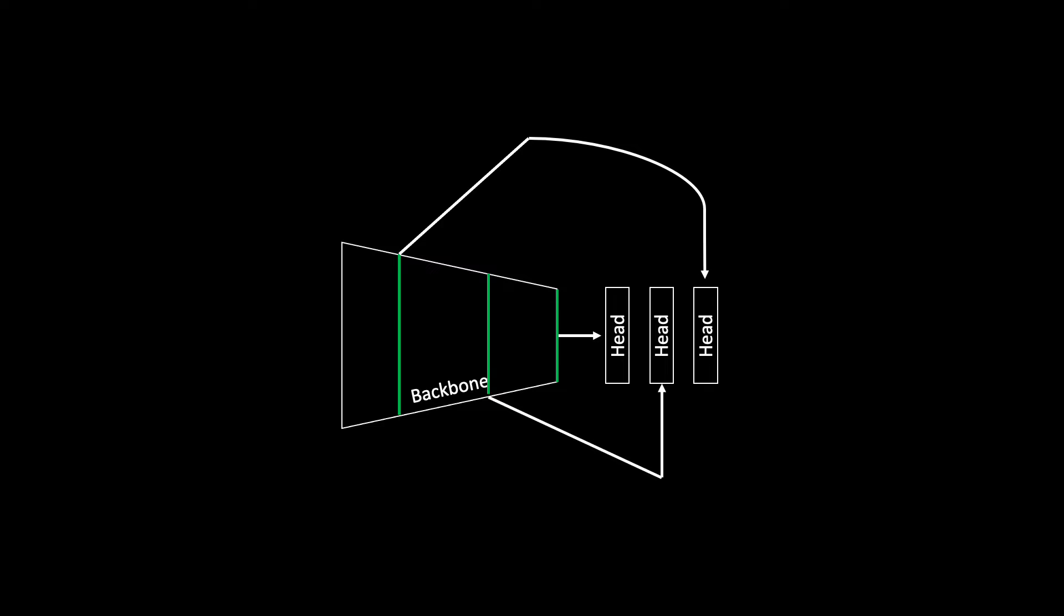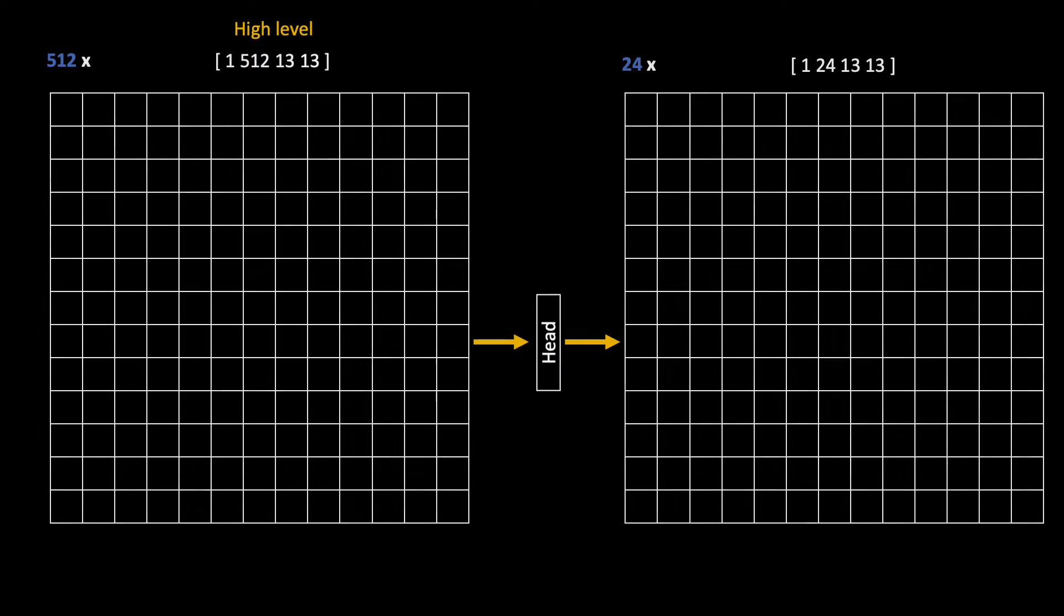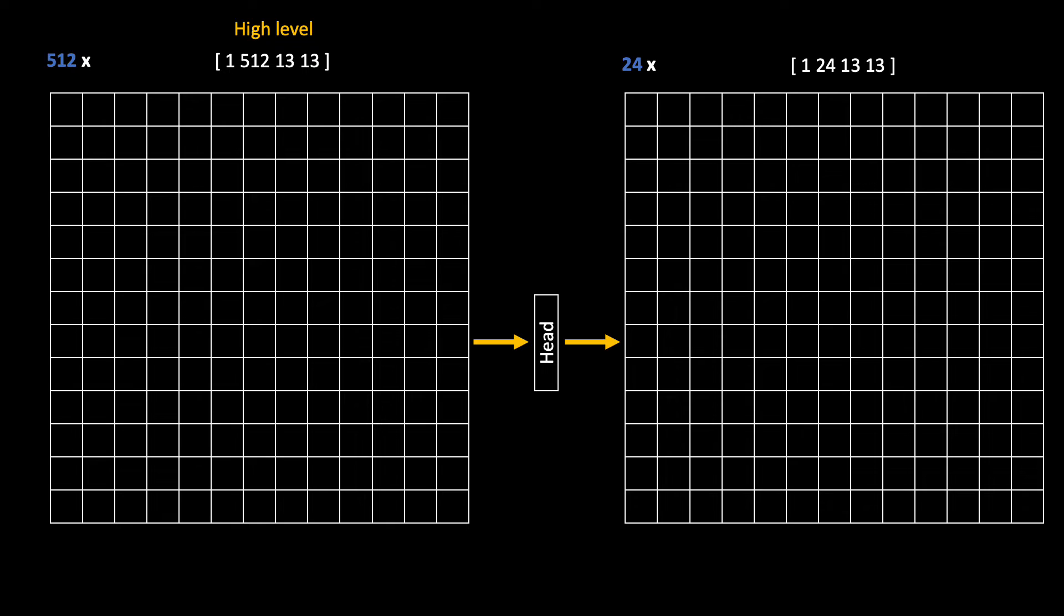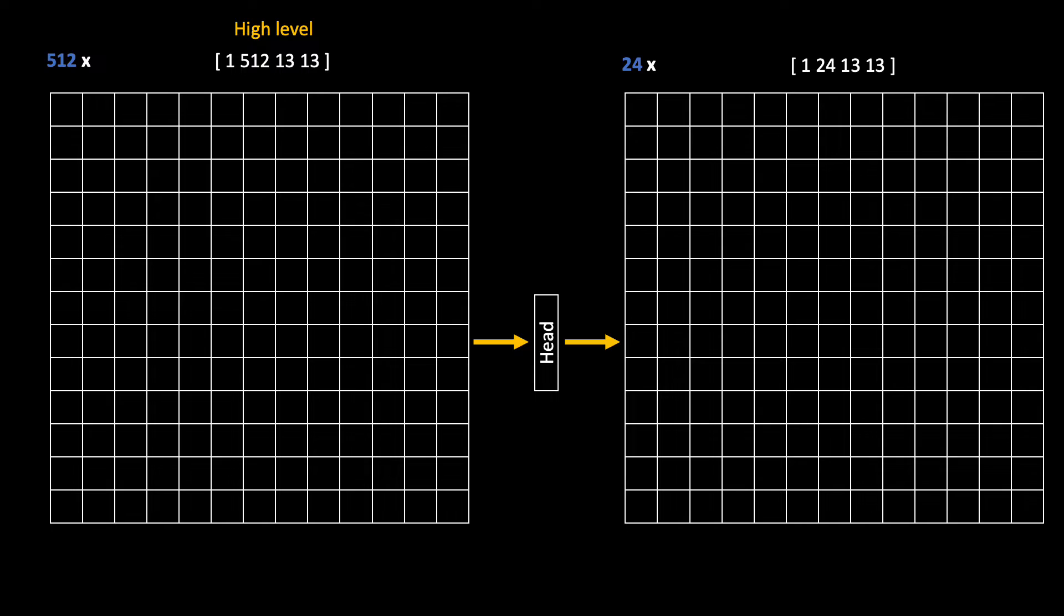One for each feature map from the backbone. The responsibility of the head is to make the predictions for pre-decided number of boxes per cell in the feature map.